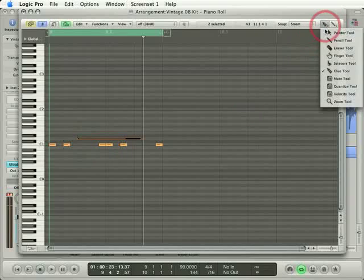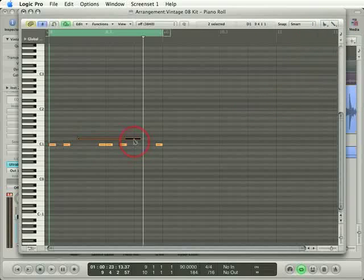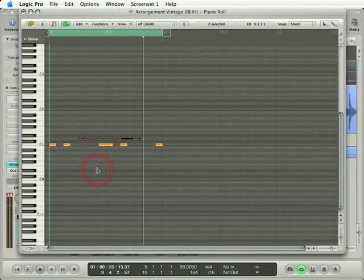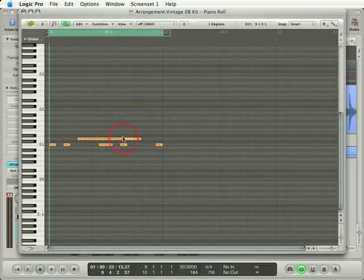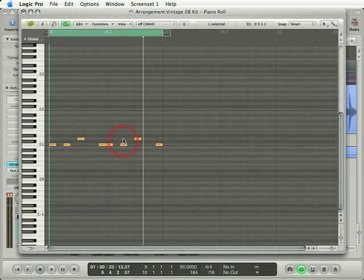Similarly, if I grab my Scissor tool, I can cut apart the different notes. Look at that. So all of that stuff works exactly like you'd expect. Let me just go ahead and delete this little note in the middle.